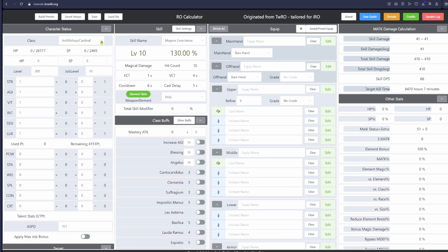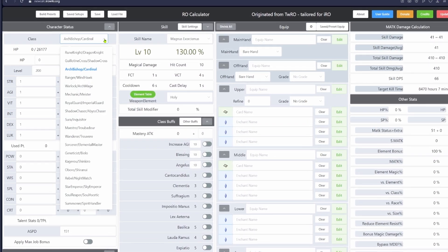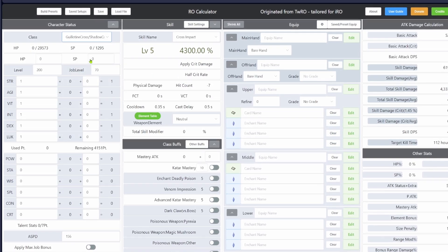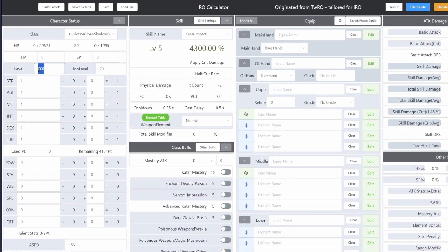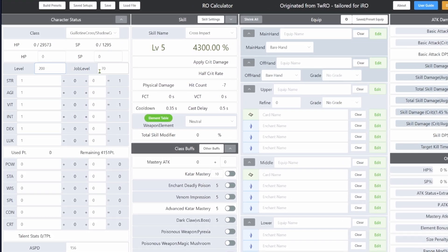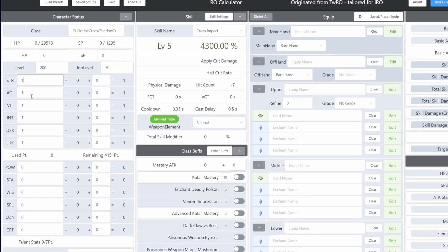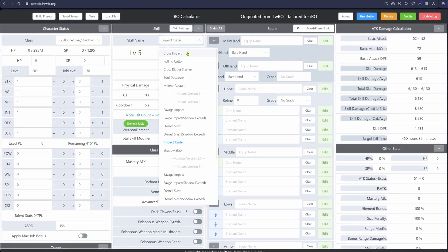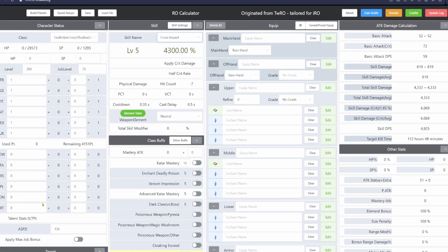The first thing you're going to do is select your class. For the sake of the video I will use what I play most and that is the guillotine slash shadow cross. Next be sure to enter your level and your stats, don't forget this. Then select your main damage skill that you want to test.